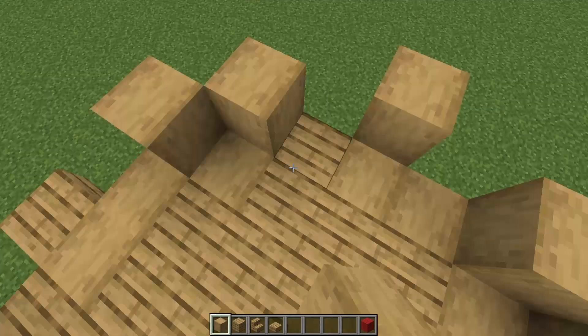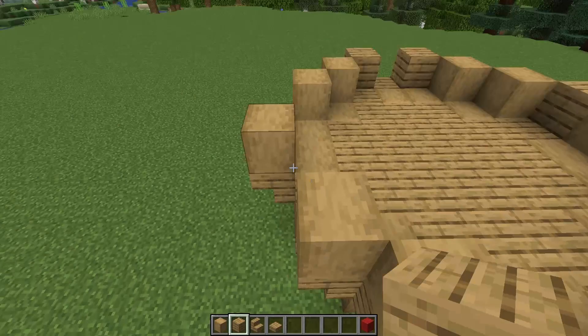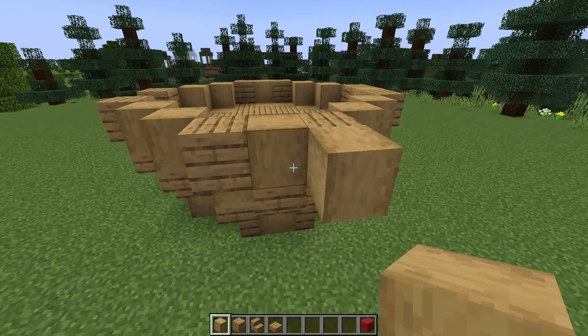Make sure when you're placing in your stripped oak wood that it's facing the upwards direction each time. The side texture shouldn't show a horizontal grain — it should all be facing upwards.